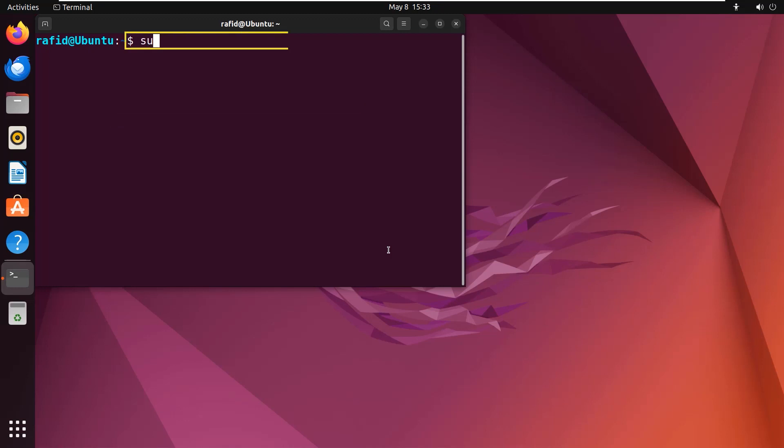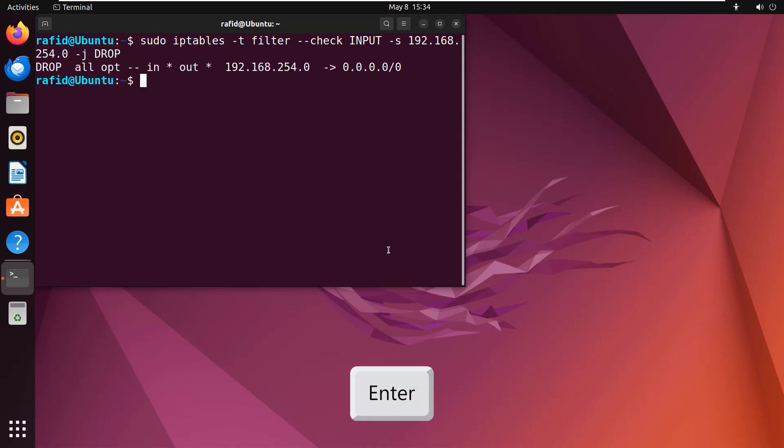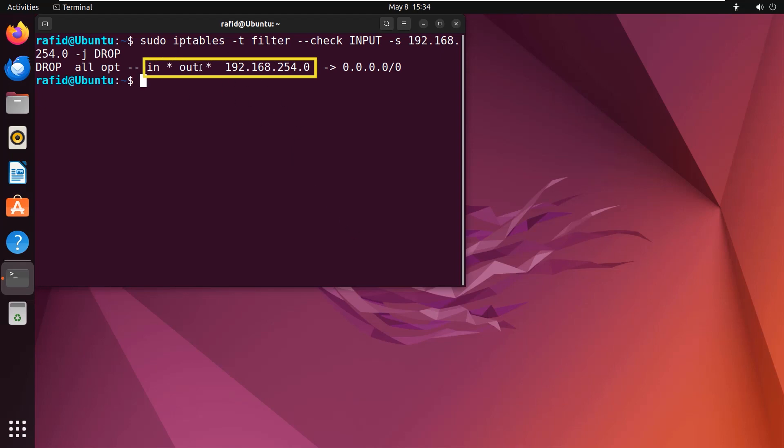To do it, type the command in the command prompt: sudo iptables -t filter --check INPUT -s 192.168.254.0 -j DROP. Hit the enter button. You can see that the desired rule exists in the filter table.